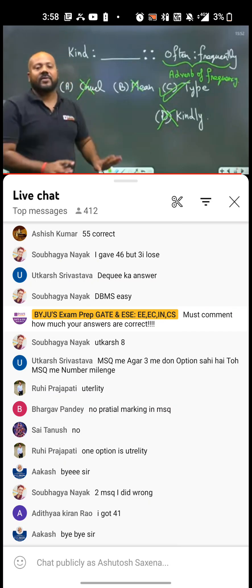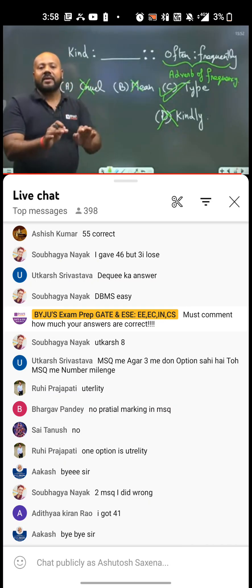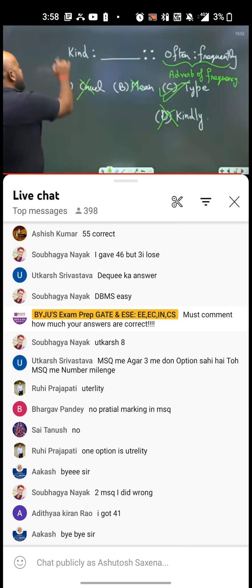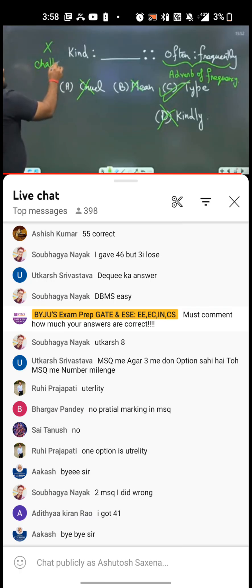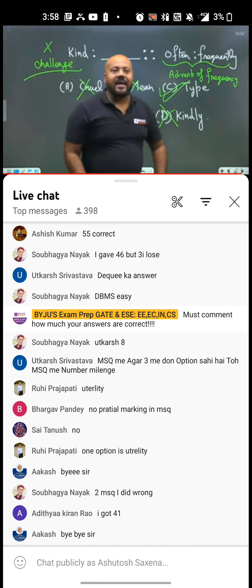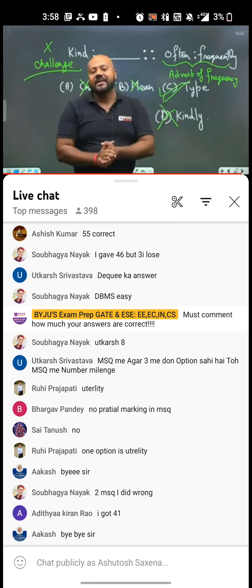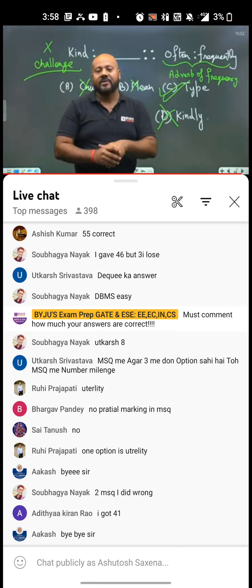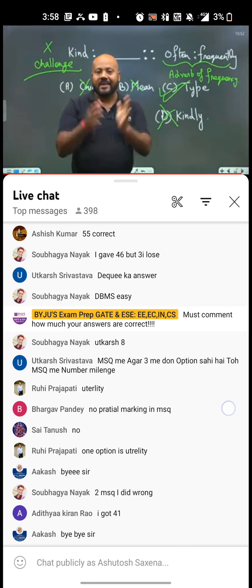If you got a wrong answer for this, with 100% confidence you can challenge this question. This is all from my side, and friends I hope you enjoyed the complete question and answer discussion.